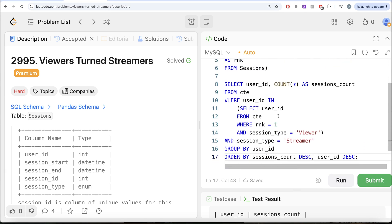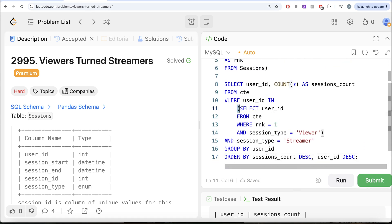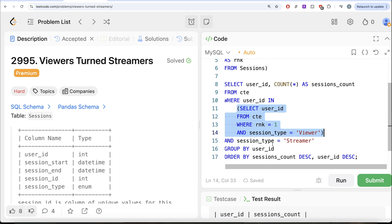And then we found out for which of those users, the first session was as a viewer, we returned the user IDs and then used the same common table expression to return their streaming sessions and performed a count for every user ID. So this is how we do it. Let me know if there's a better, more efficient solution to solve this question. Leave the solution in the comment section below and I'll see you guys in the next video.